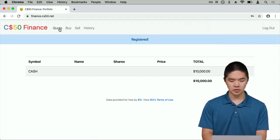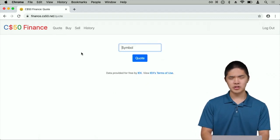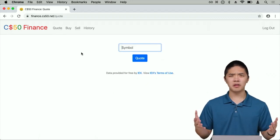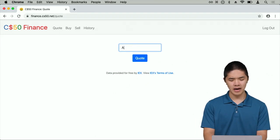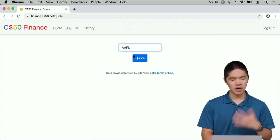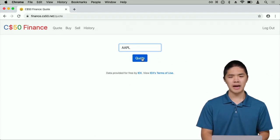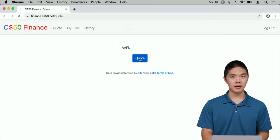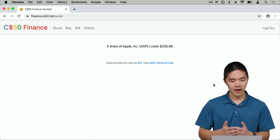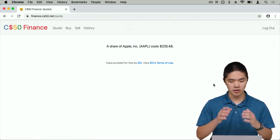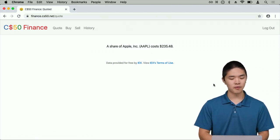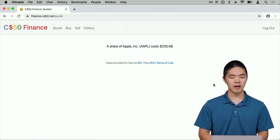I can first go to Quote, which lets me look up a stock quote. I could ask how much does one share of Apple cost right now, for example, and click the Quote button to see that a share of Apple right now costs $235.48.